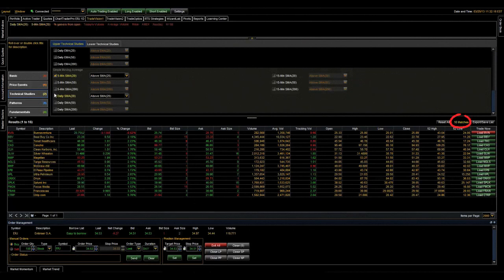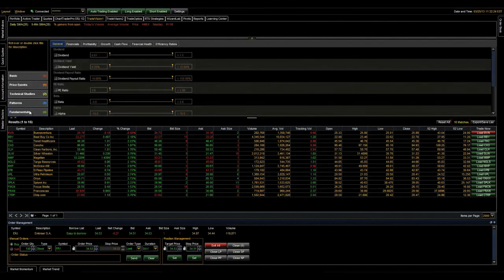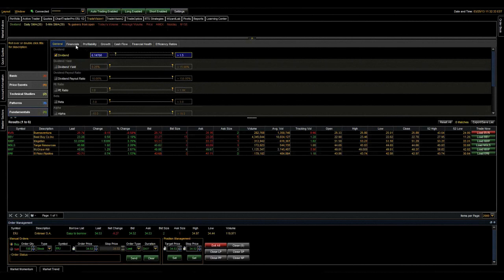Next, let's go to fundamentals. What we've done here is created a general tab with the most common company fundamentals that you need to get to right away. We have dividends, which I'm looking for anything with a dividend over $0.15, dividend yields, dividend payout ratio, PE ratios, beta, and so on, right at your fingertips.